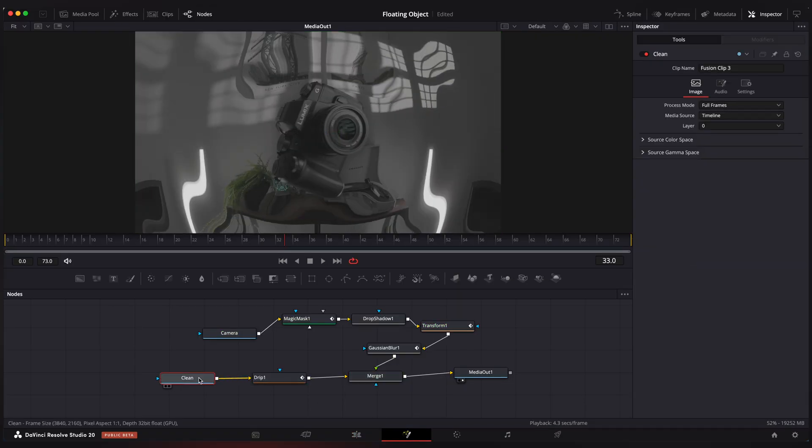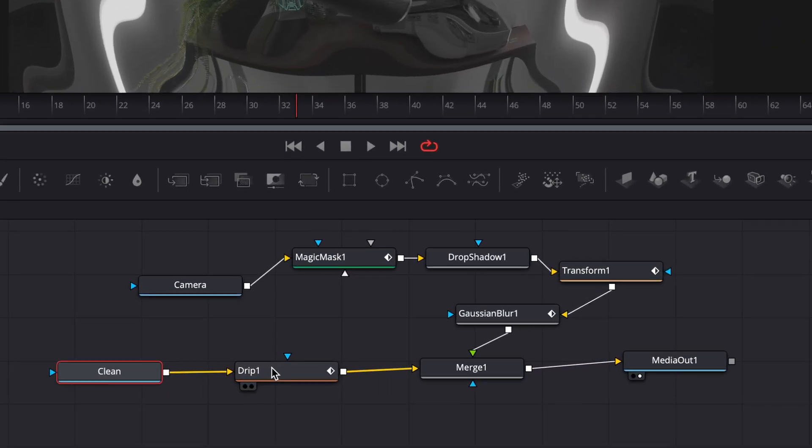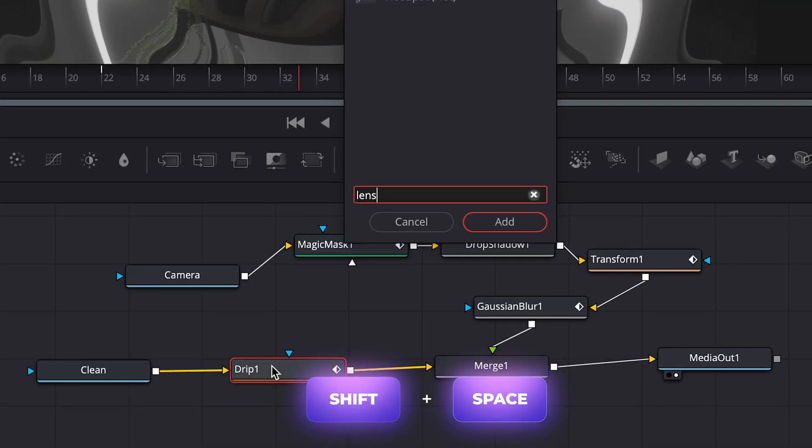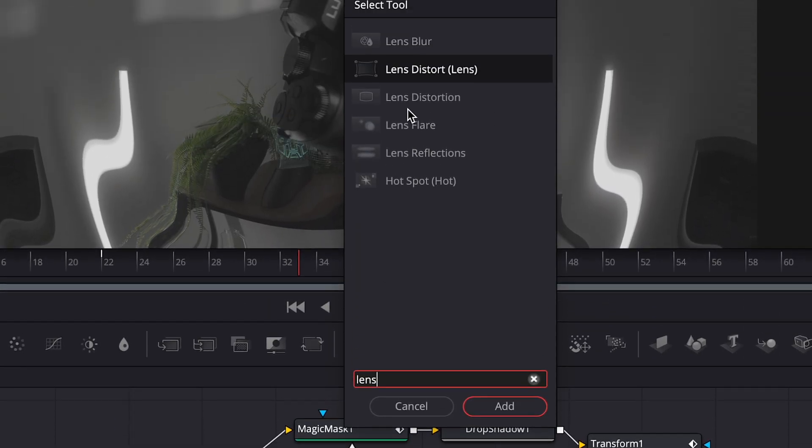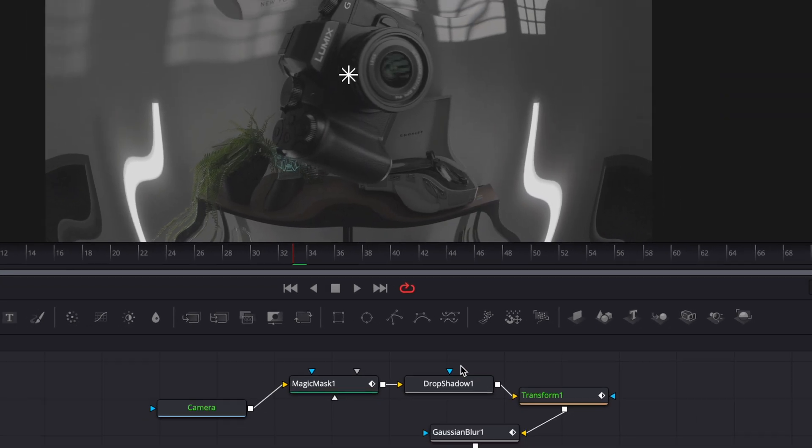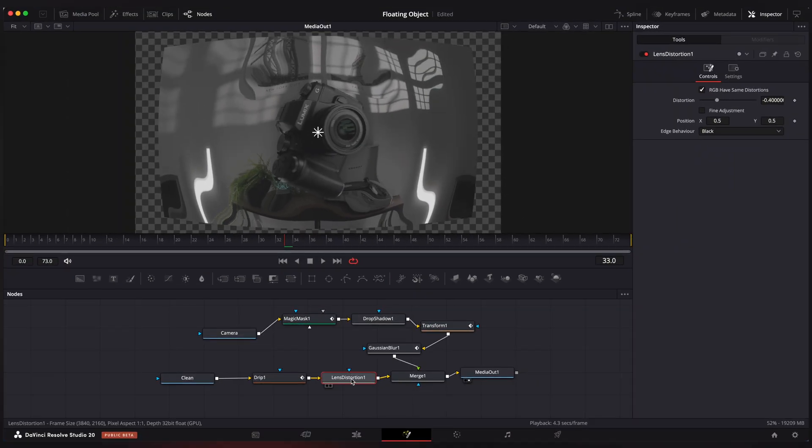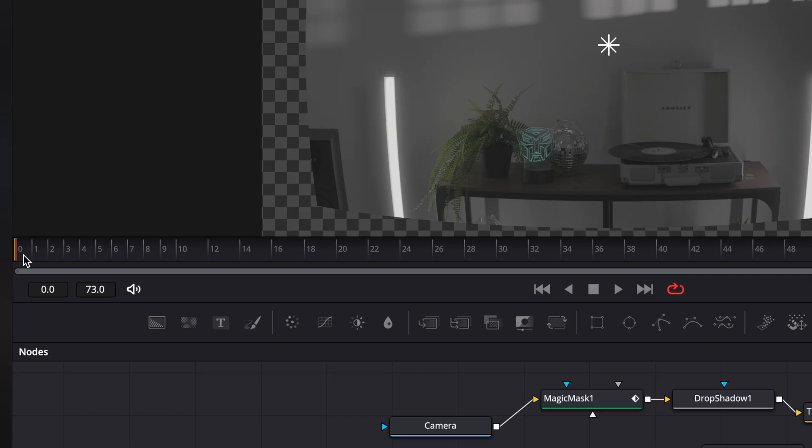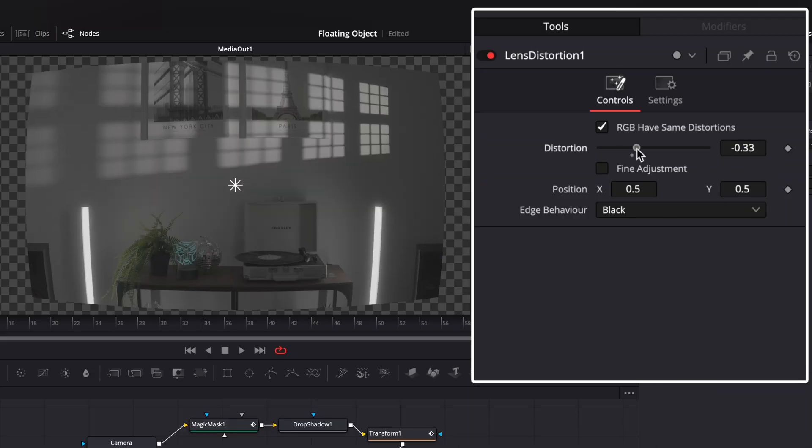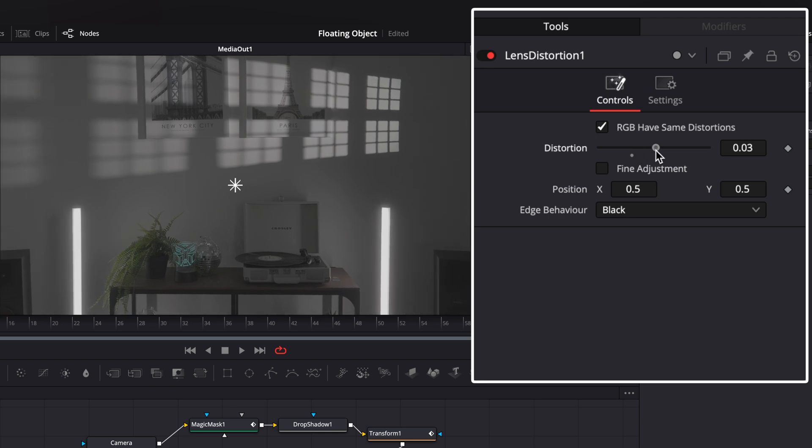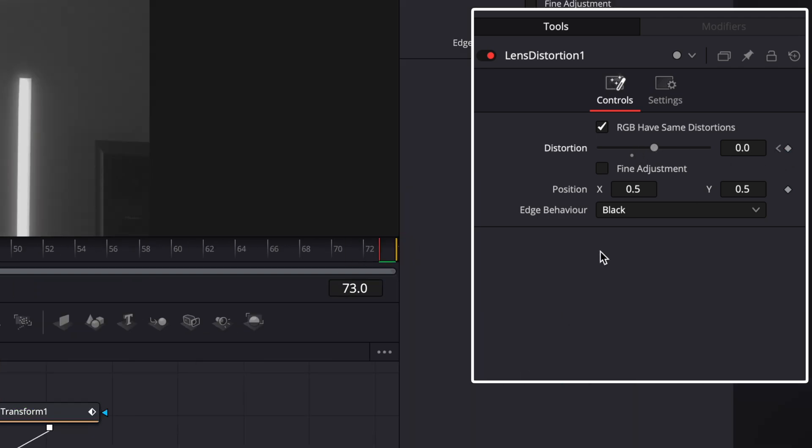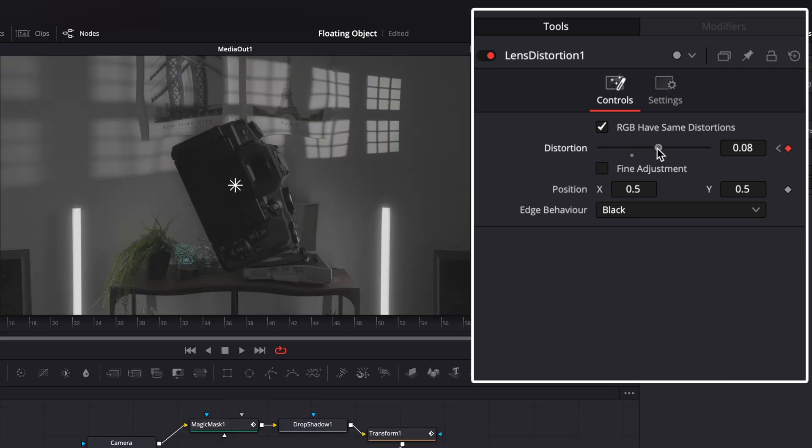Okay, now select drip node and look up for lens distortion effect, which is available only in studio version, but it will look great even without this effect. Go to beginning of the clip and set distortion to zero. Go to the last frame and set it to 0.5.